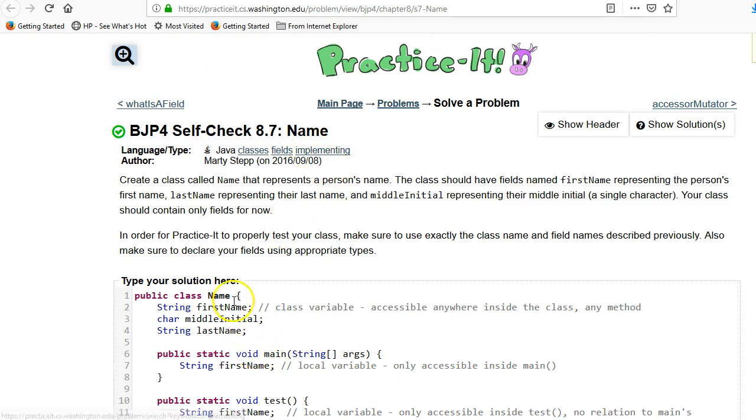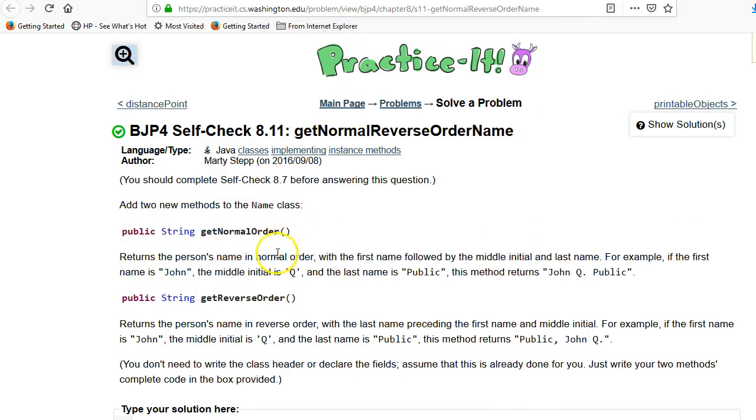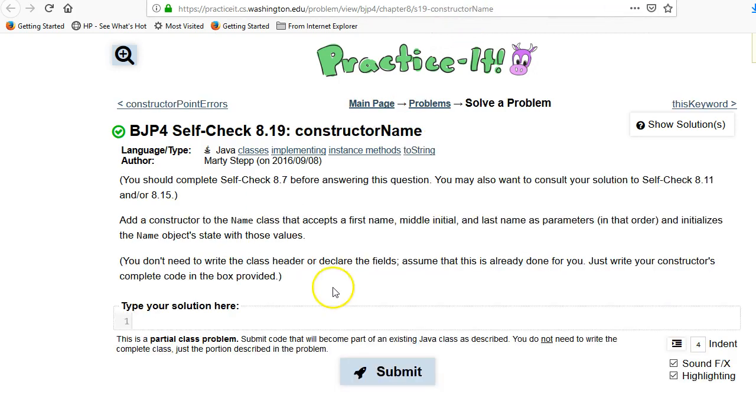In 8.7, they had us declare the member variables for this class name, and then in 8.11, they had us write getNormalOrder and getReverseOrder. We kind of skipped over actually constructing the name, so that's our opportunity to do the constructor now.